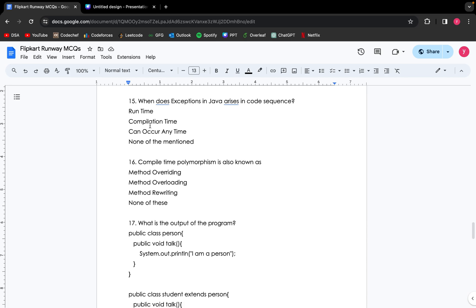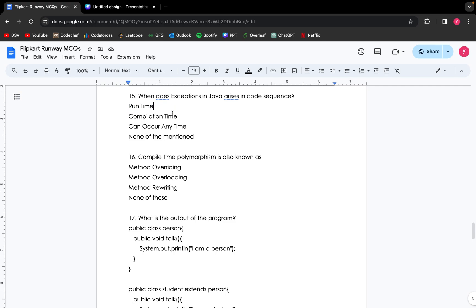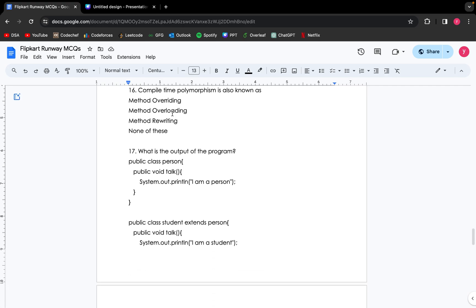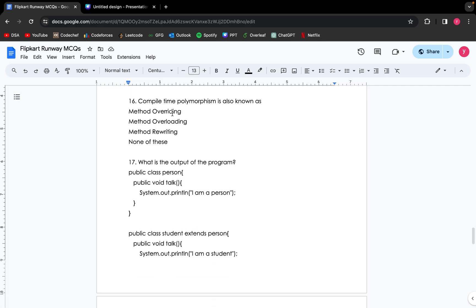When do exceptions in Java arise in code sequence? The exceptions in Java arise in code sequence only at run time. It is not at compilation time. It cannot occur at any time, but at run time. Moving on. Compile time polymorphism is also known as... This is a theoretical question. So the answer is method overloading.